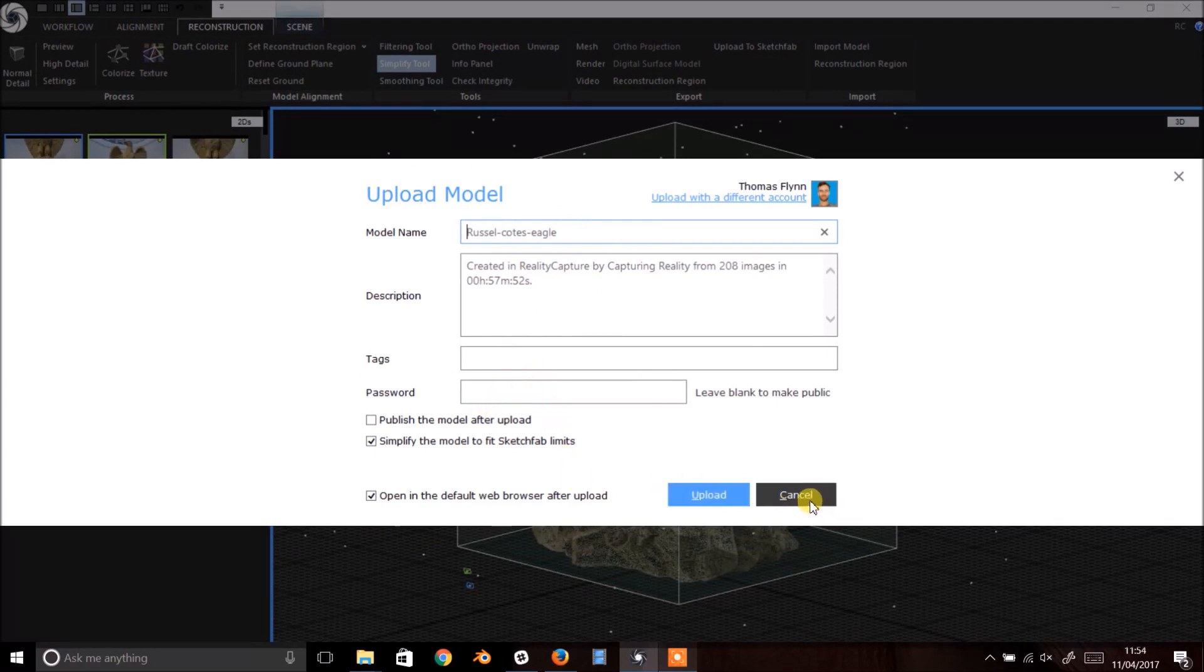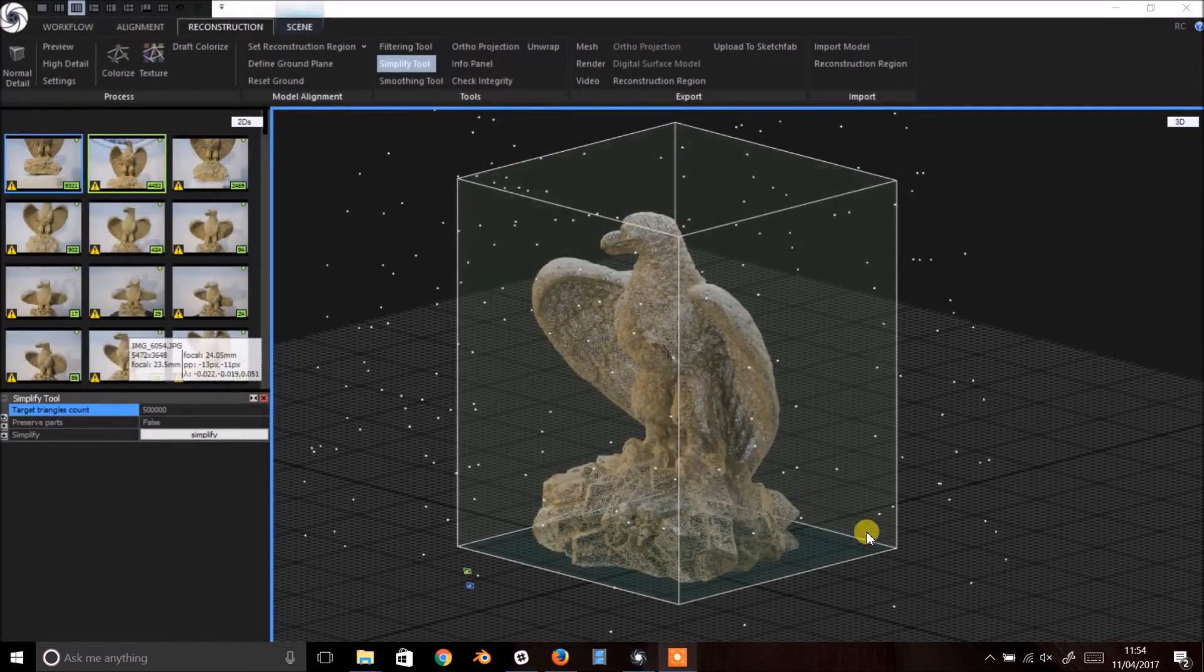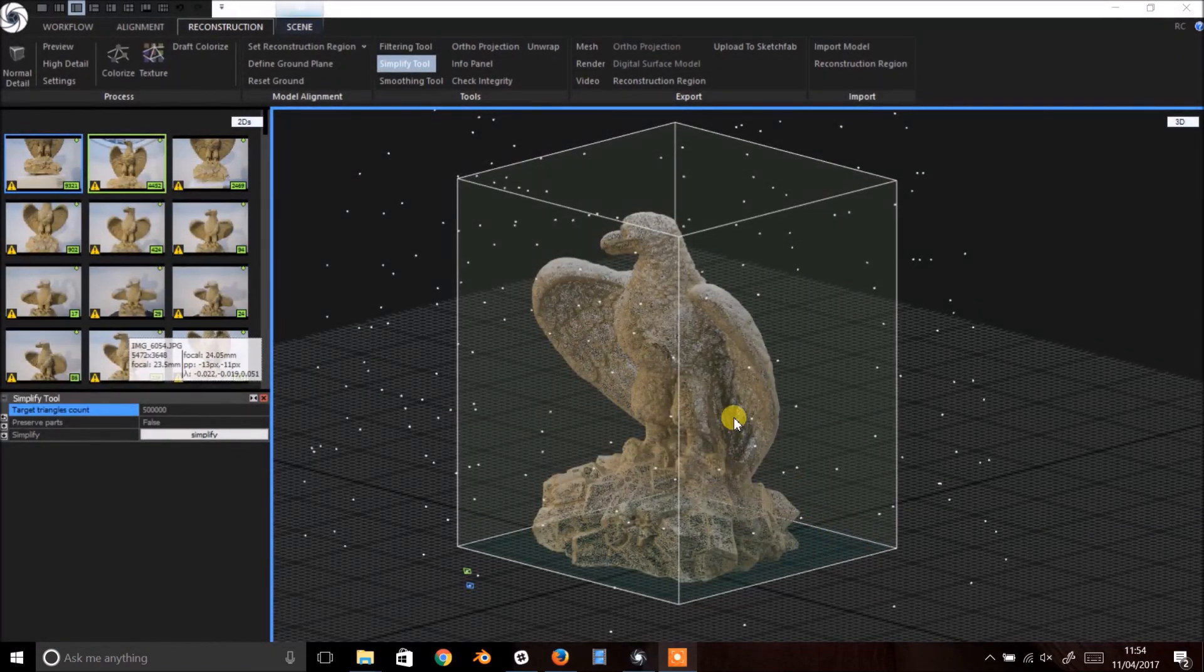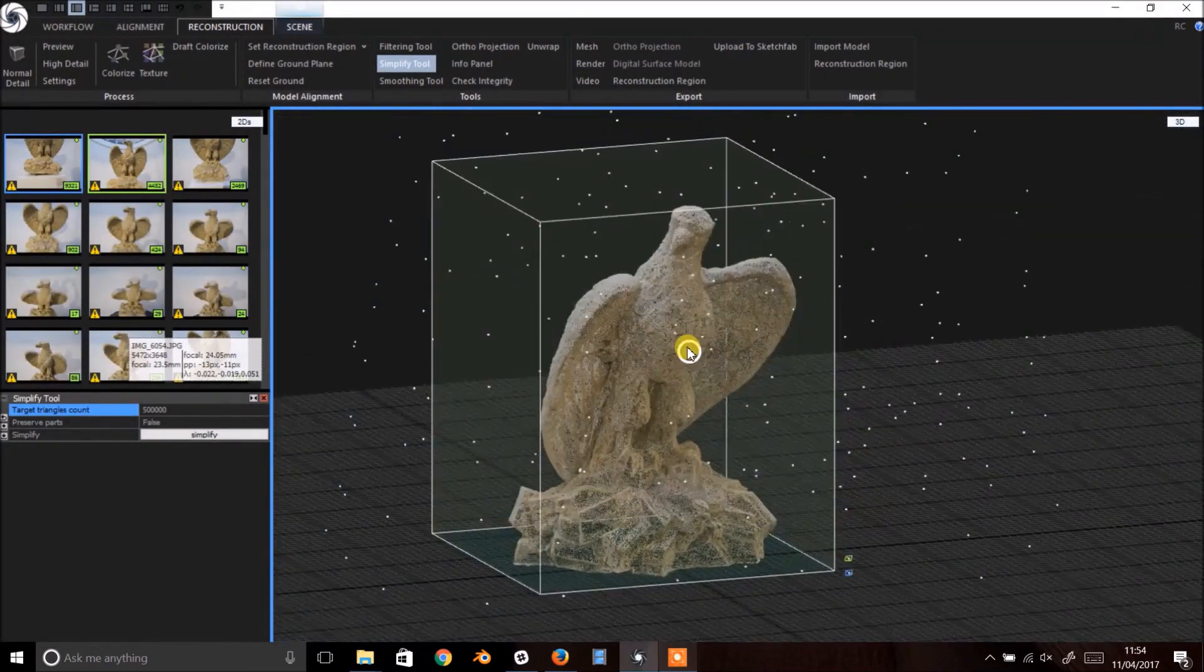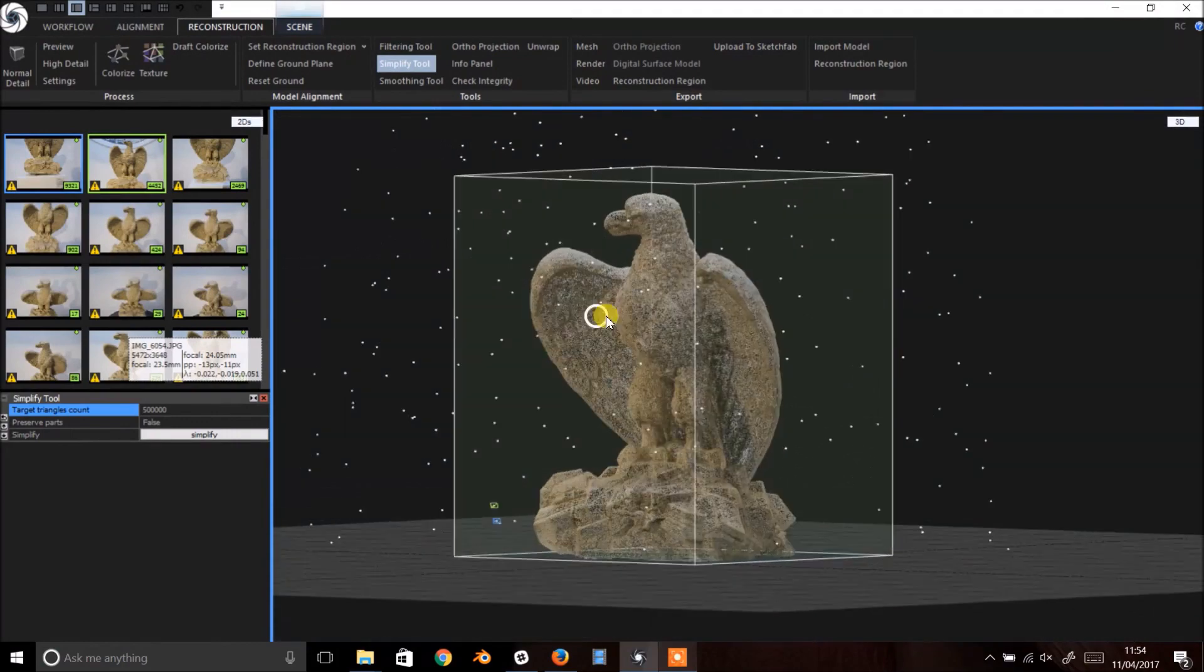That's about it for now. Hopefully that helps you get started with photogrammetry in RealityCapture. Thanks for watching.